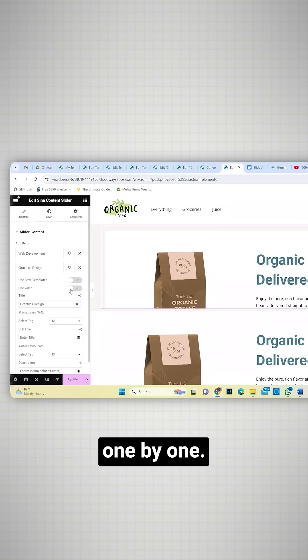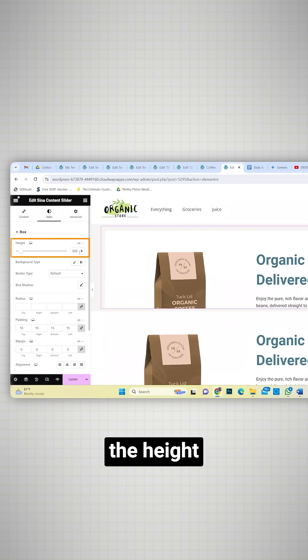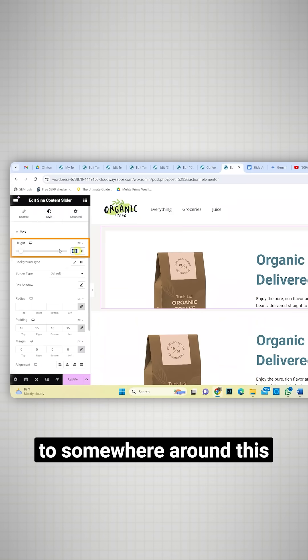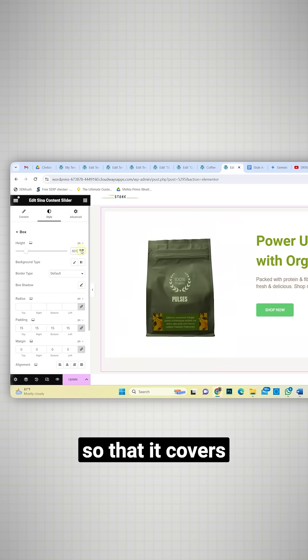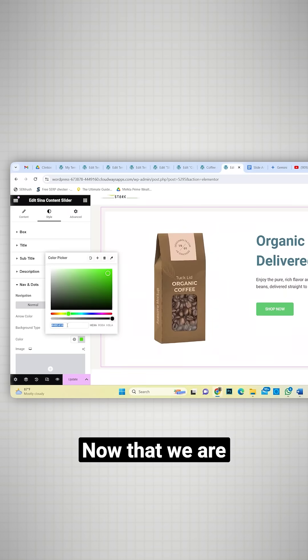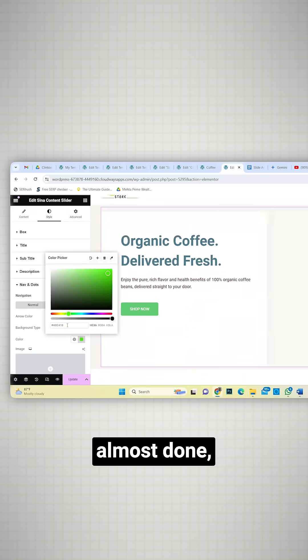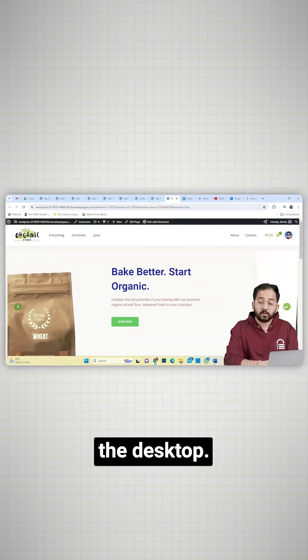In the style tab, I'll increase the height to somewhere around this, so that it covers the entire screen. Now that we are almost done, let's see how this looks on the desktop. Looks fine to me.